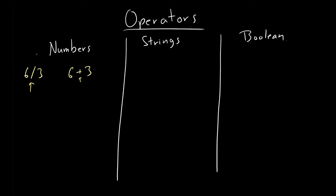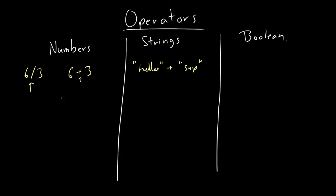Now, numbers are great because you can use them to make calculations. You can't really add strings. For example, hello, and then if you add sup, it doesn't necessarily mean the same thing as the numbers. We'll get into that soon later. But for now, we'll talk about other operations, there's also six minus three, the minus operator, what that does is subtracts.